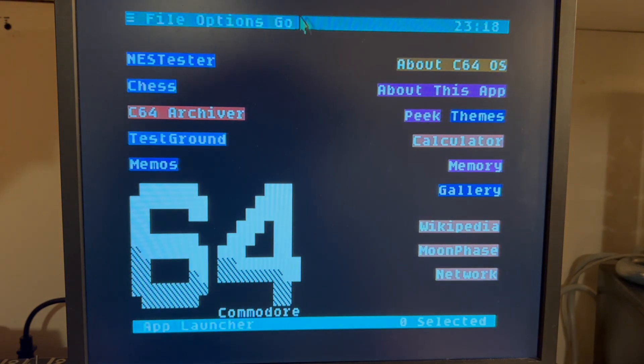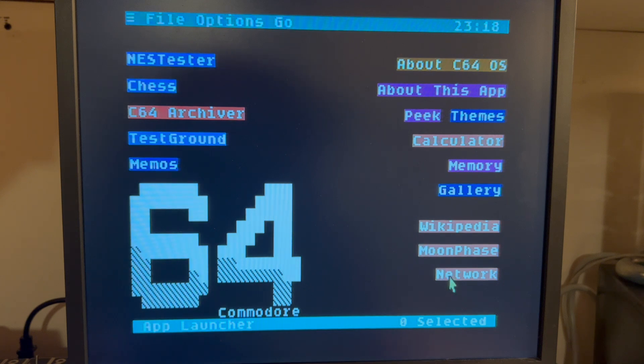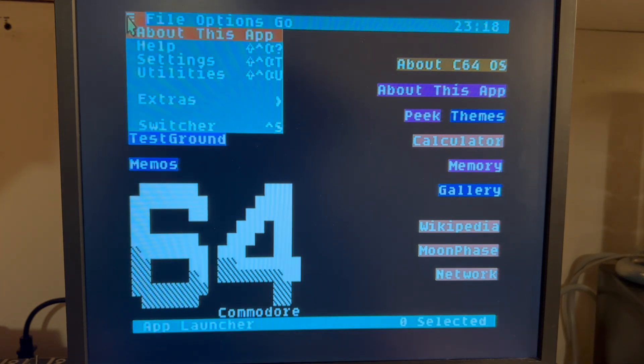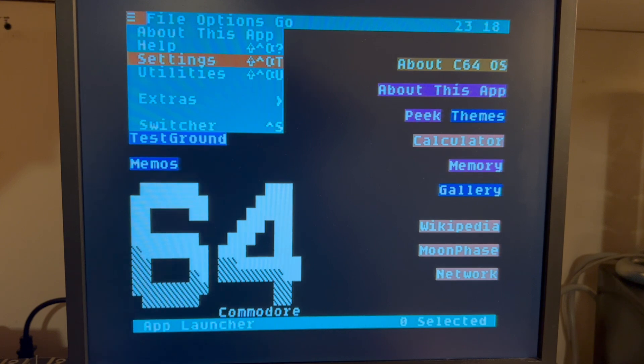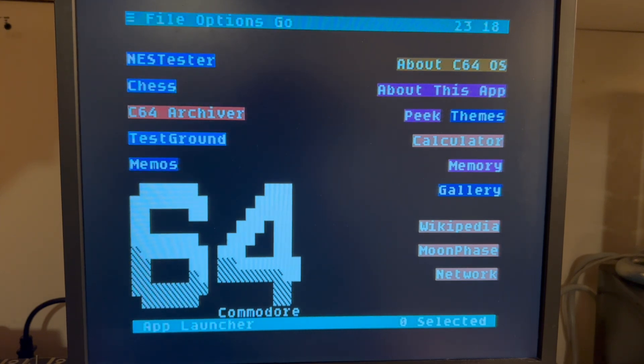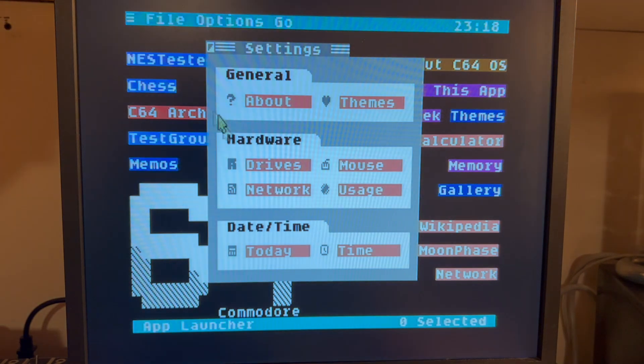So next, we're going to go over to our network utility. I've got this on the desktop here, but one way you can do it is going from the Utilities menu, choose Settings, and this is going to open the Settings Utility.